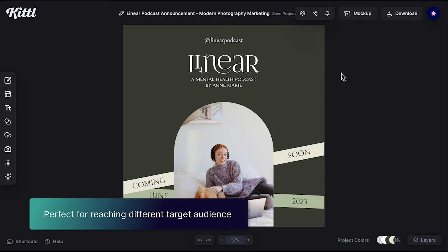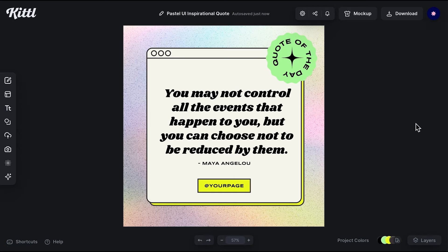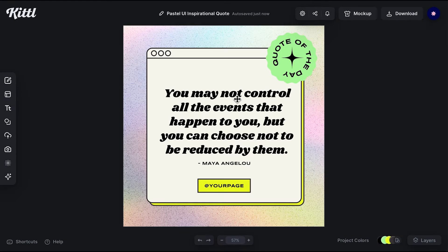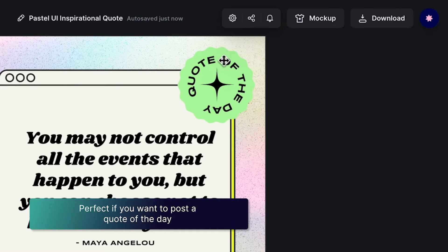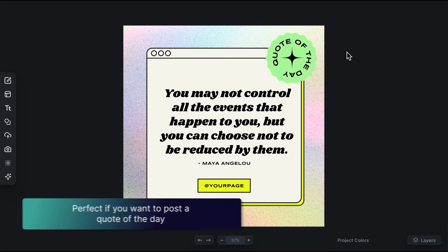This template is perfect for reaching different target audiences due to its versatility. The third template is all about fun. Its colorful gradient, texture, and trendy layout speak to a young audience. This template is mostly typographic, making it perfect if you want to post a quote of the day or even quickly promote an event.